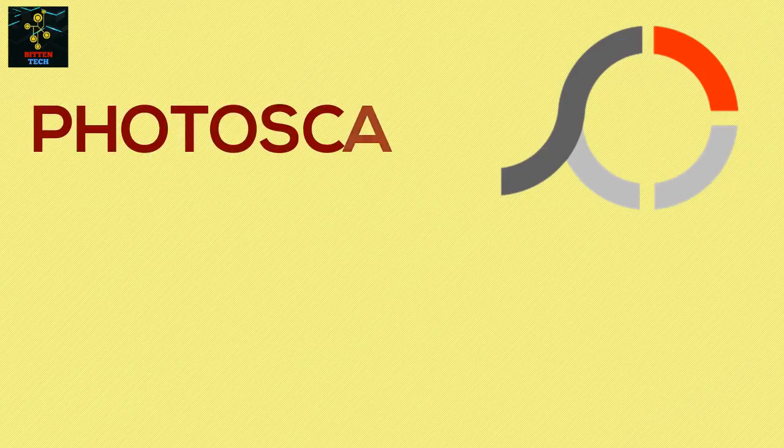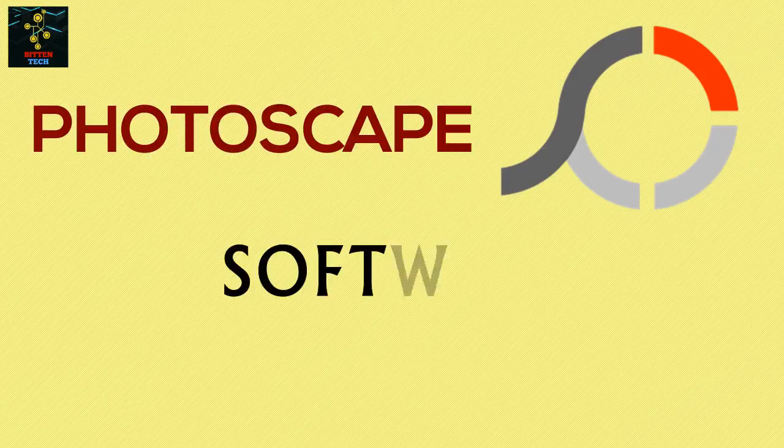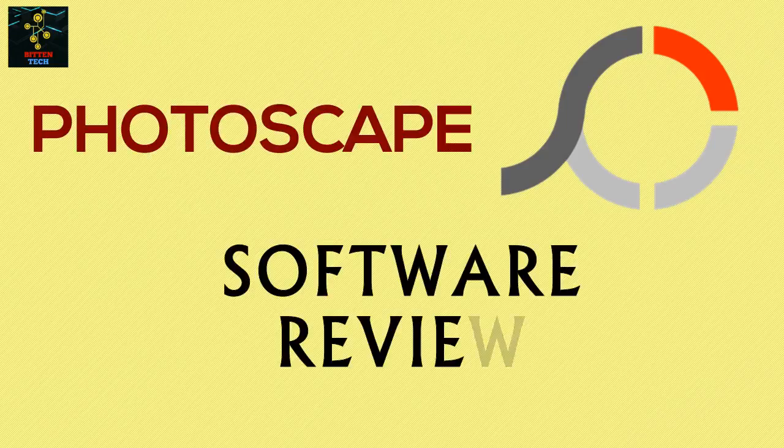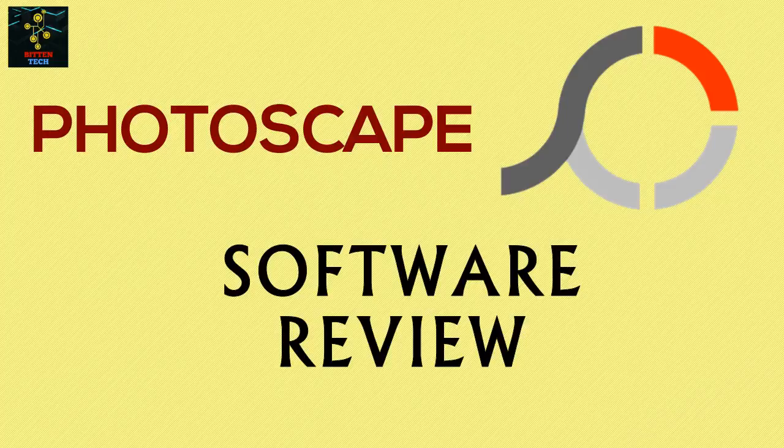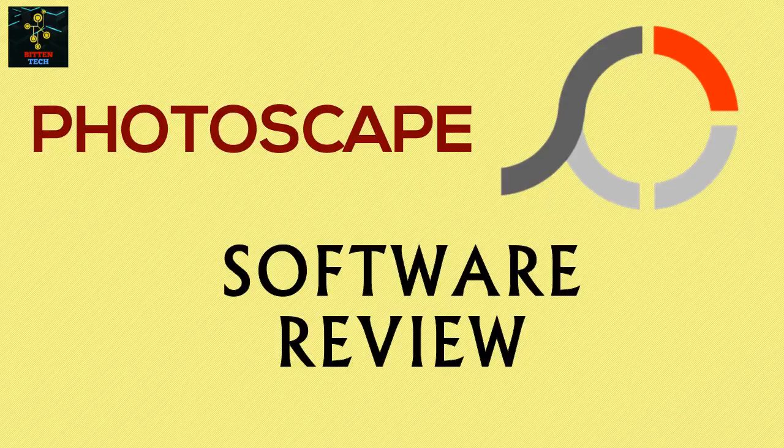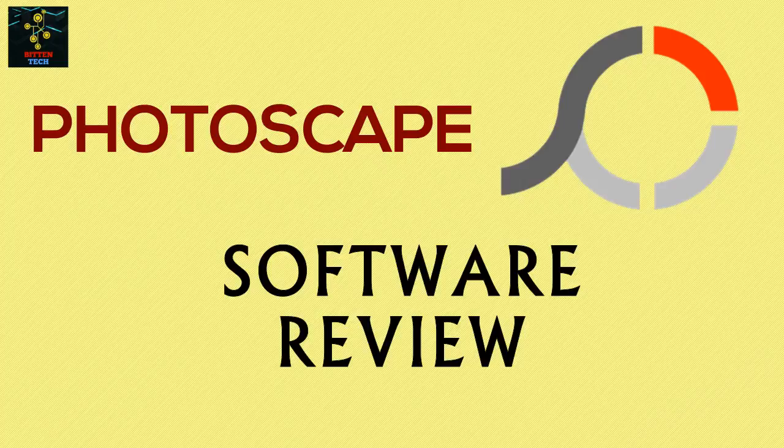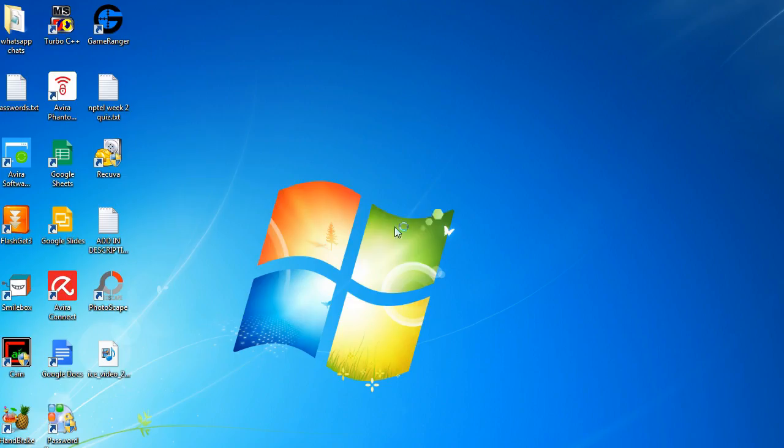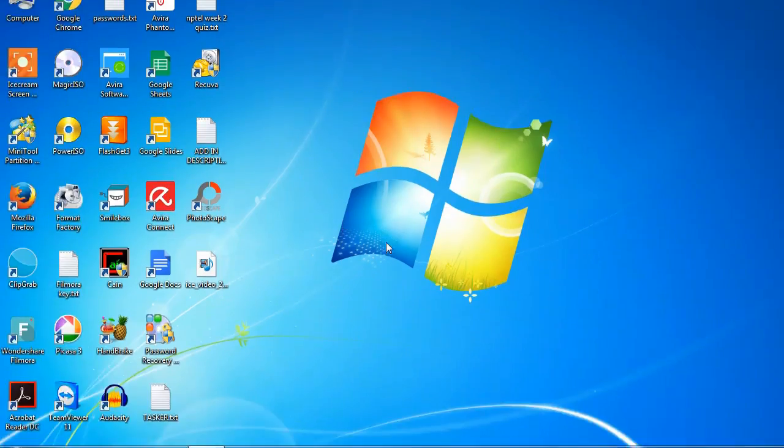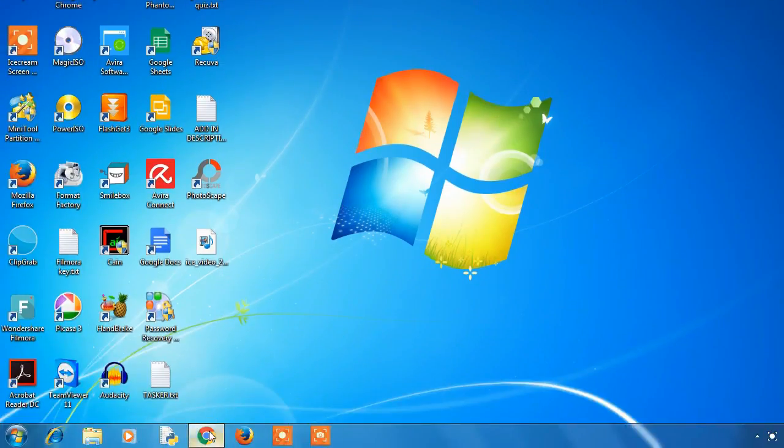Hello everybody, this is Ash from Bitintech. In this video I'm going to do a software review of a software called Photoscape. Photoscape is a basic photo editing software in which you can do basic editing of a photo and you can also use it to fix and enhance photos.